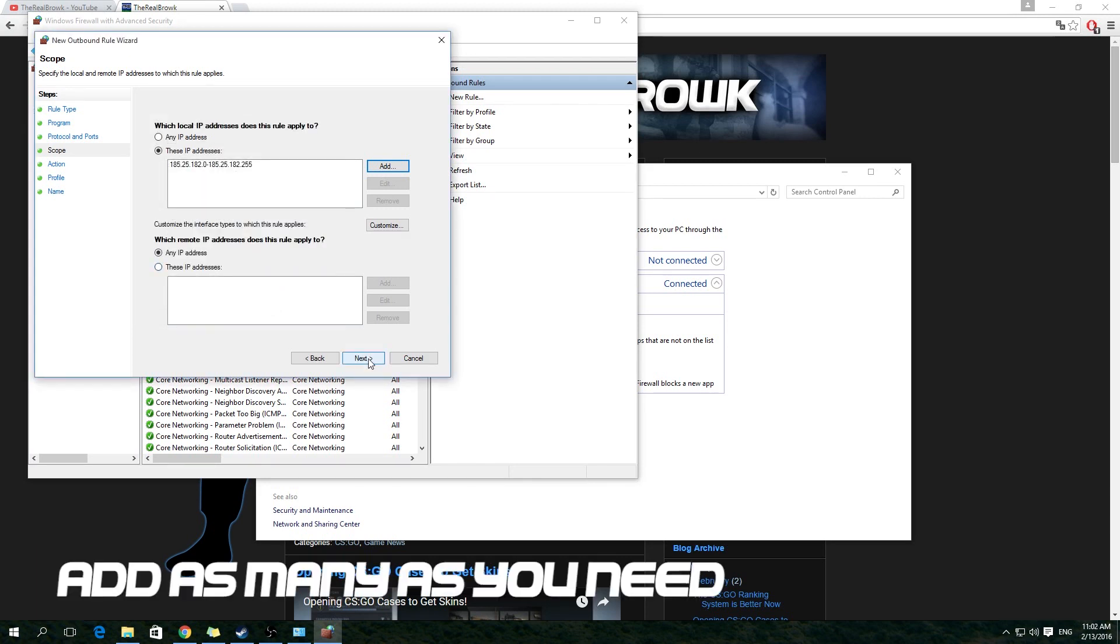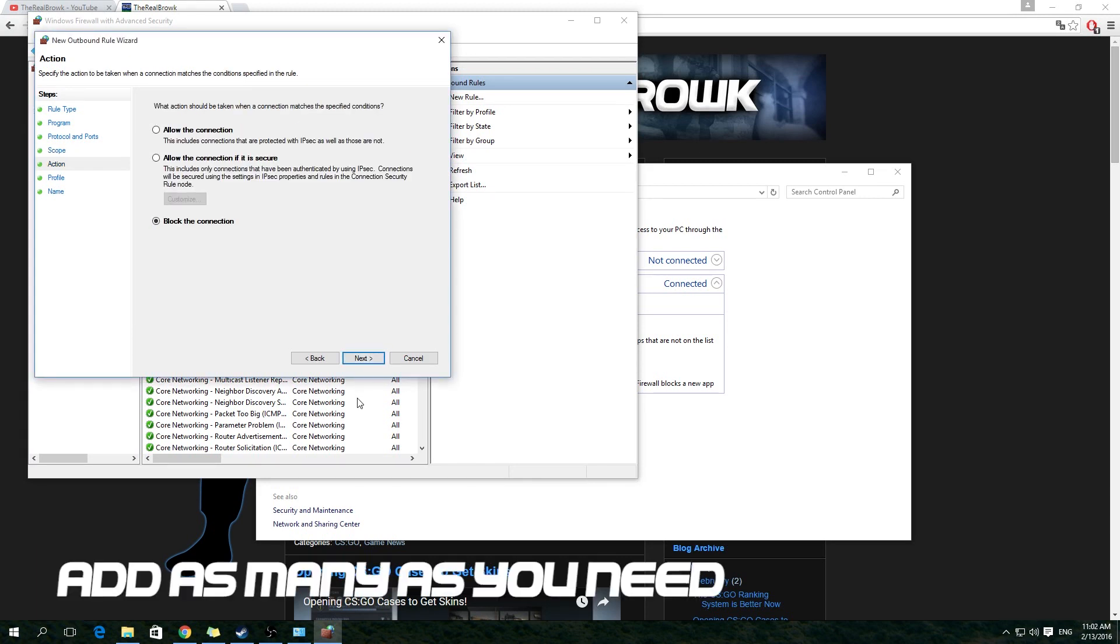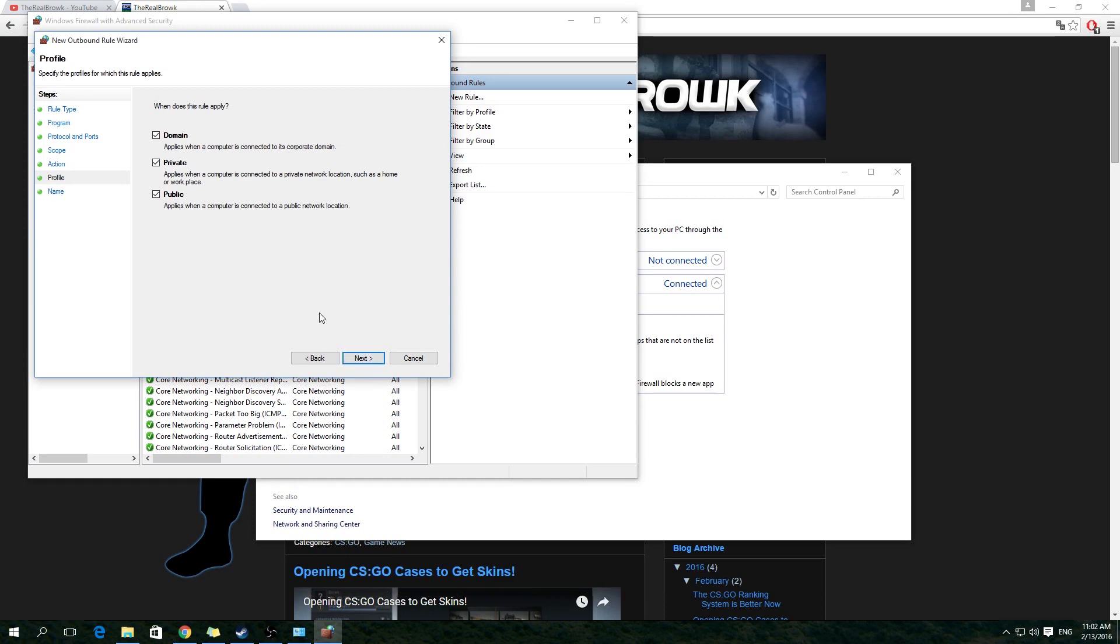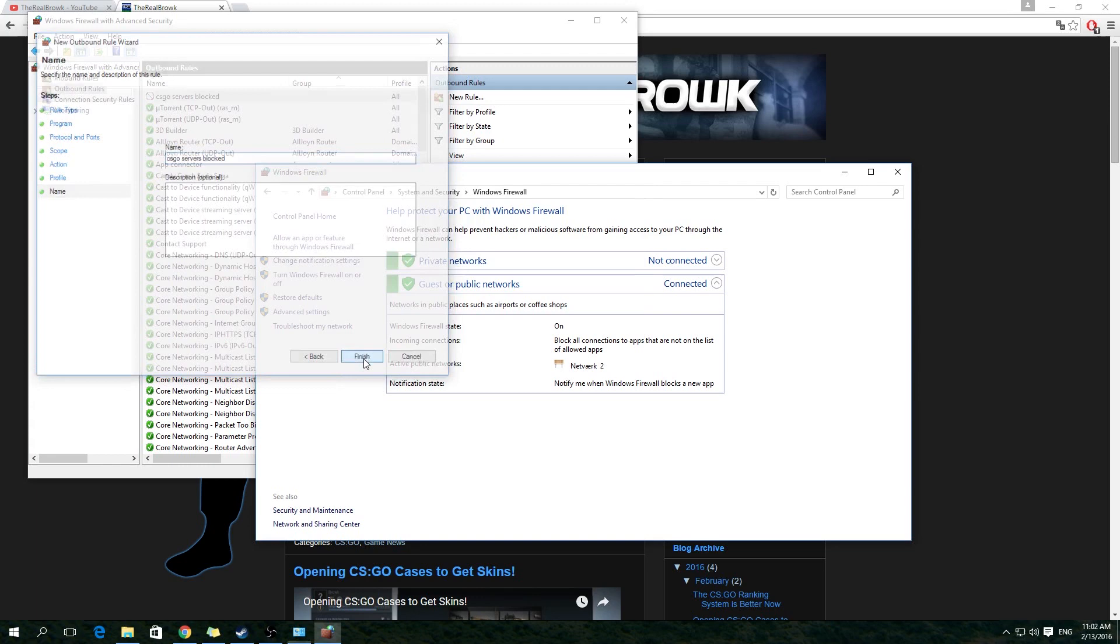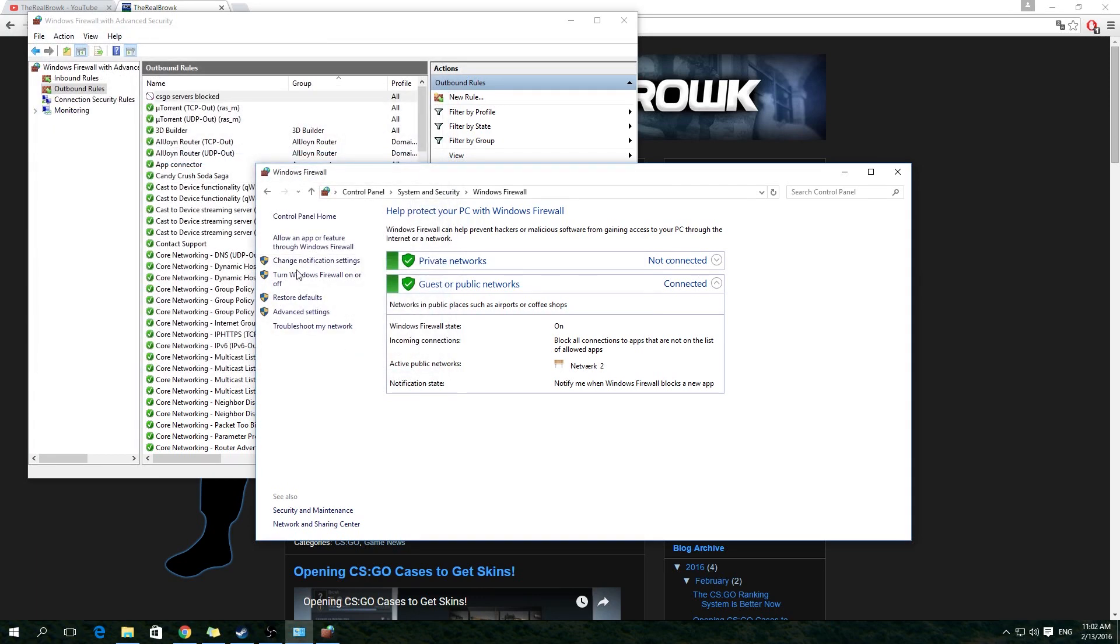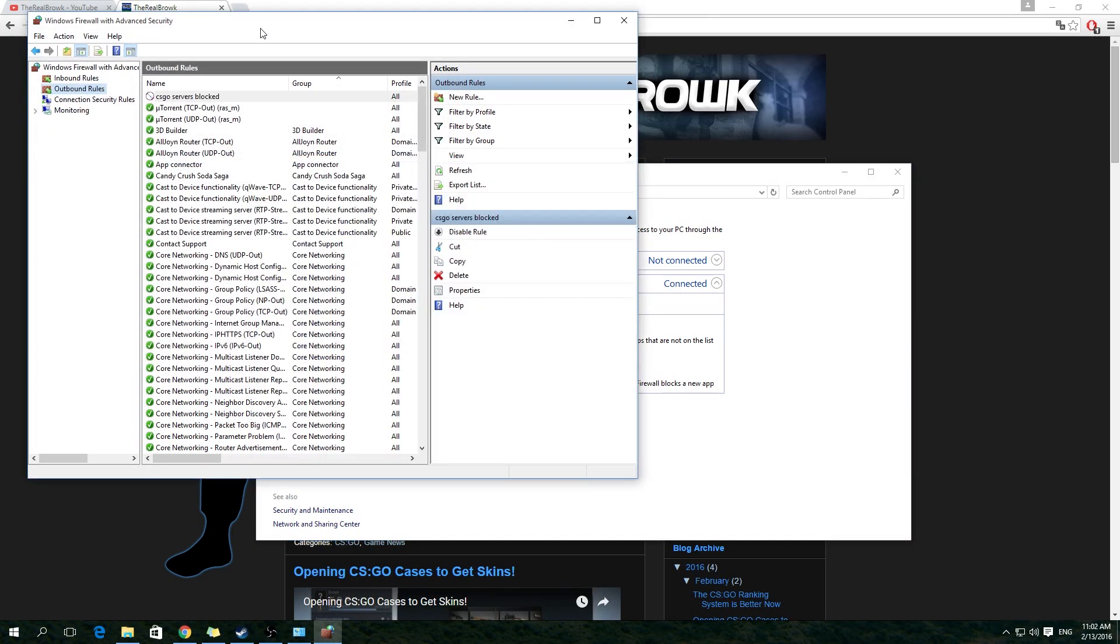Now click Next until you get to the end of the wizard and add a name to the rule, so that you know what region it blocks, and so that you can find the rule later if you want to disable it. When you click Finish, you will now have blocked servers with the IPs that you entered, and you won't be able to play on these servers anymore.